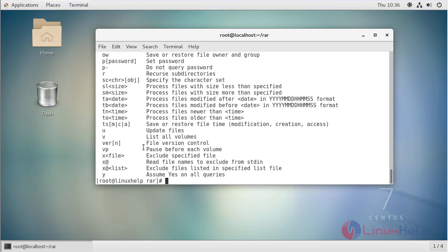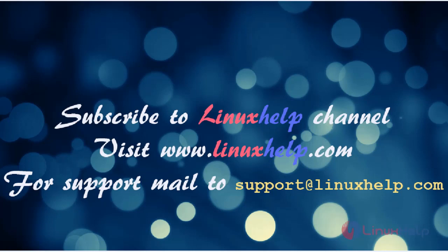Thus you have seen how to install RAR and UNRAR on CentOS 7. Thanks for watching this video. Please subscribe to our YouTube channel linuxhelp. If you need more, visit www.linuxhelp.com. For any queries, email support@linuxhelp.com.